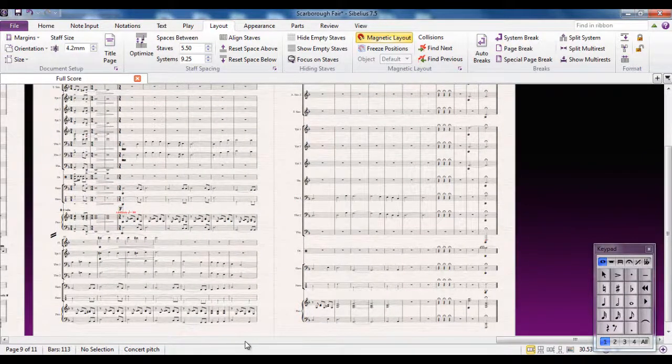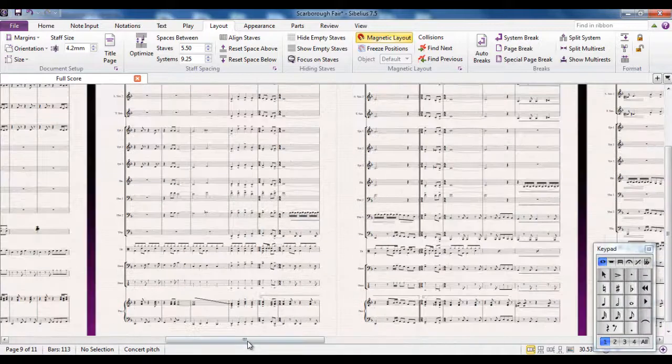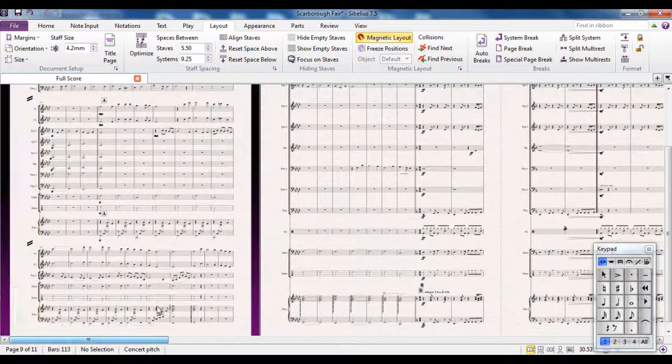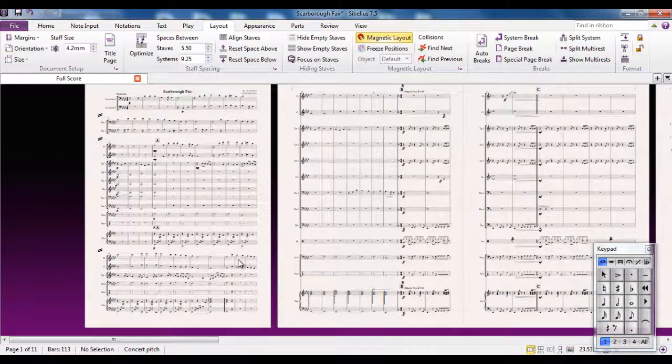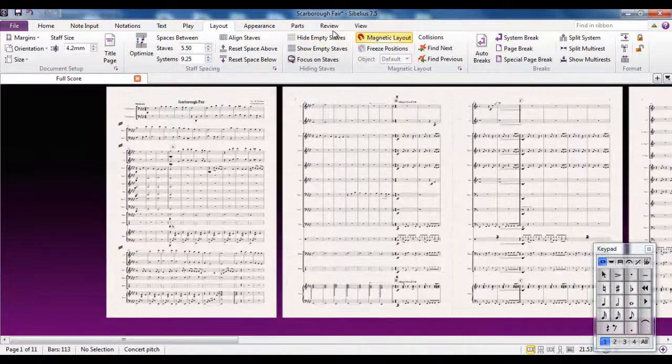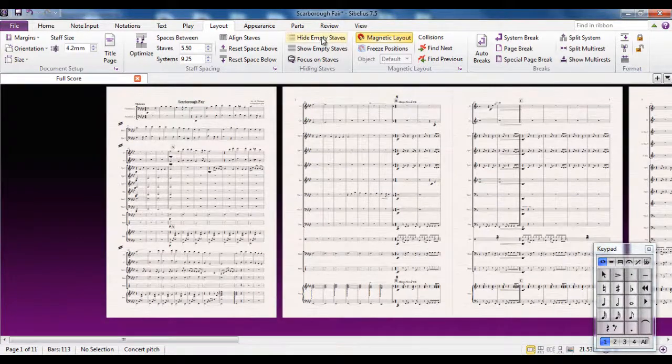So you can save a wee bit of paper, but you can also make things easier from the conductor's point of view by hiding the empty staves.